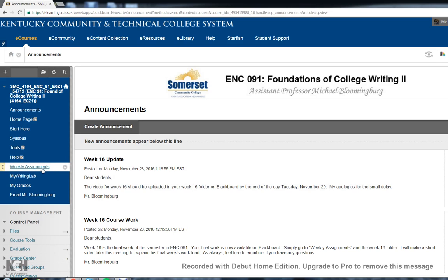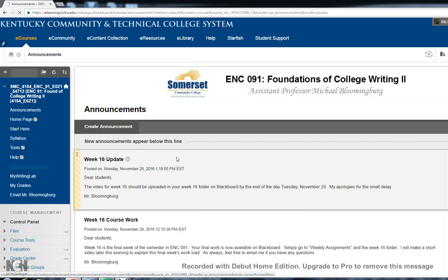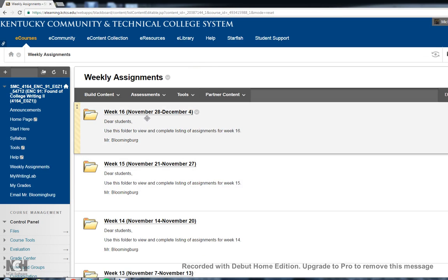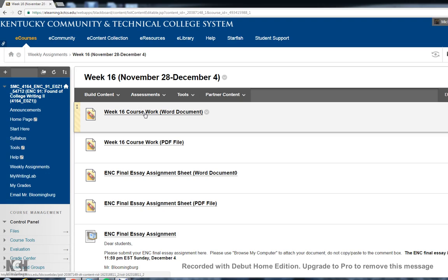As always, I'm going to start on the Blackboard homepage. I'm going to go to Weekly Assignments, and I'm going to click on the Week 16 folder. The biggest thing I want to stress to you in this short video is that you do not have to come in for any kind of test.